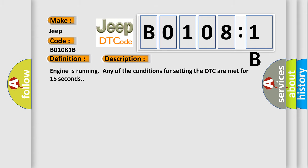Engine is running, any of the conditions for setting the DTC are met for 15 seconds. This diagnostic error occurs most often in these cases.